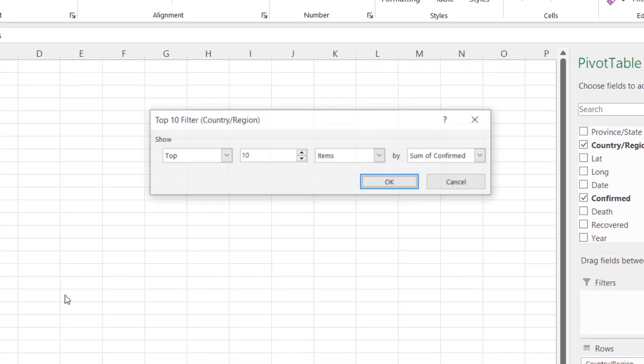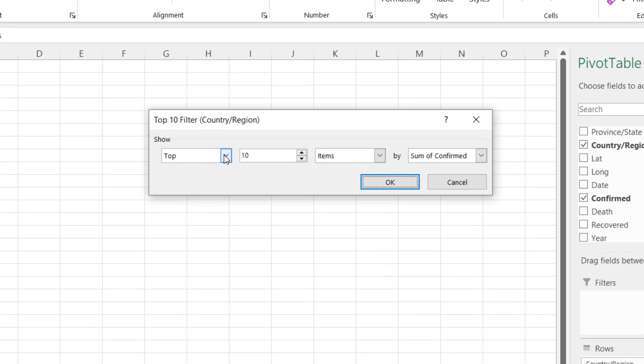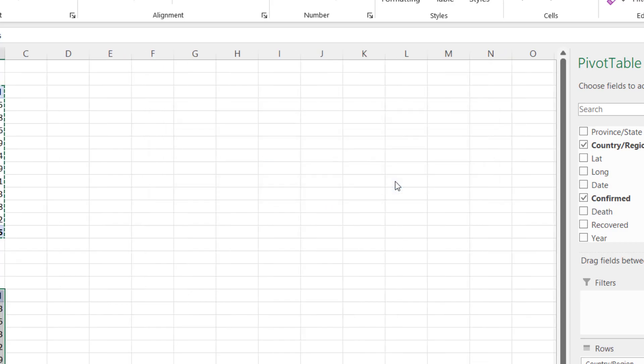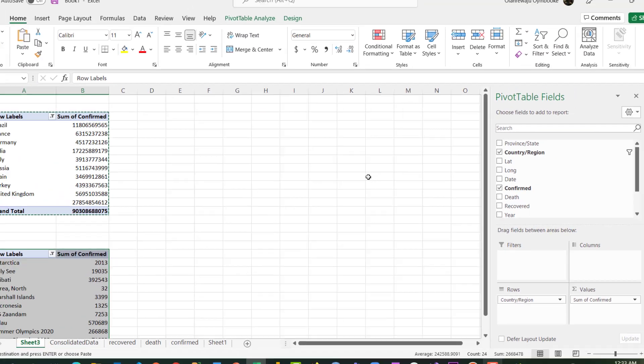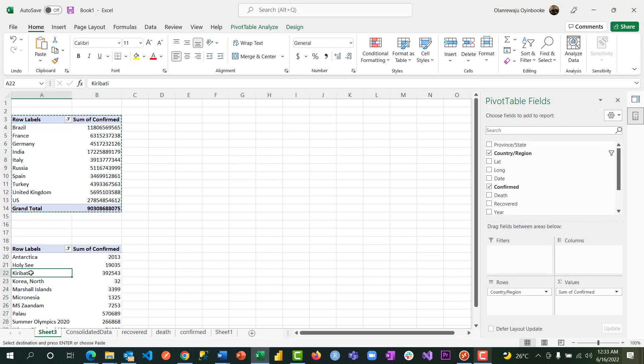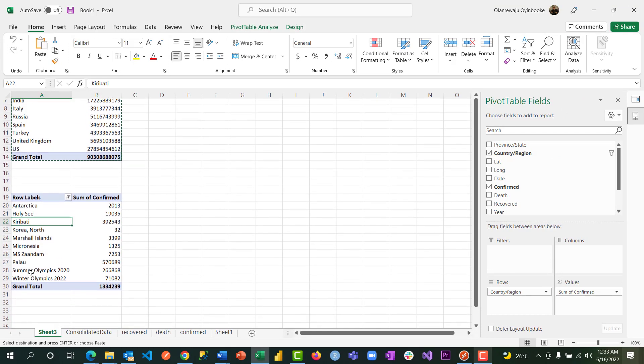All I have to do with this filter is to go to Value Filter, Top 10, and change from top to bottom. Sorry, top to bottom - that sounds really relatable for Nigerians. Okay, I'm going to click on OK.